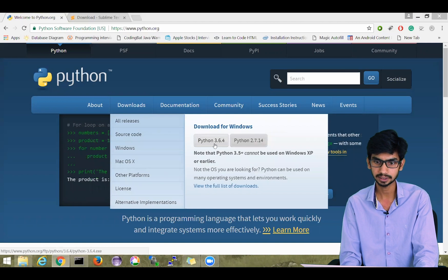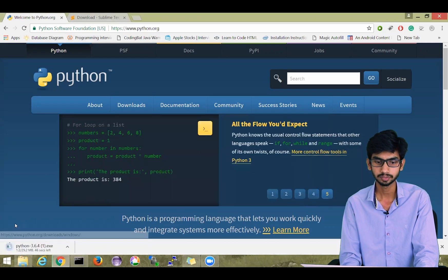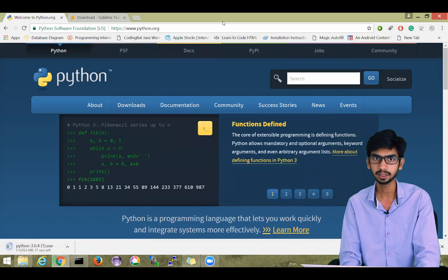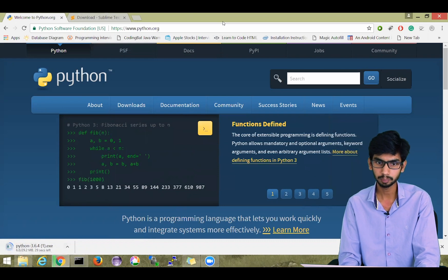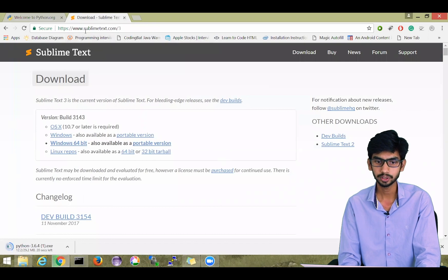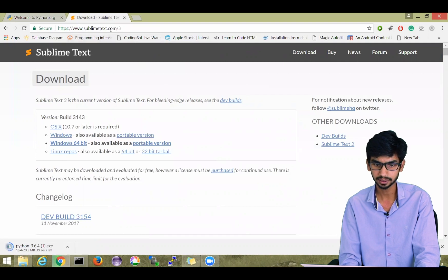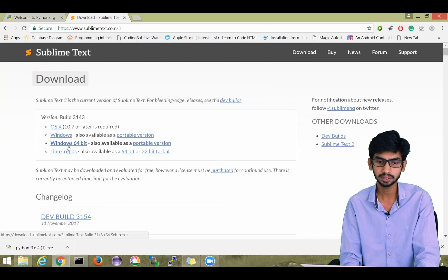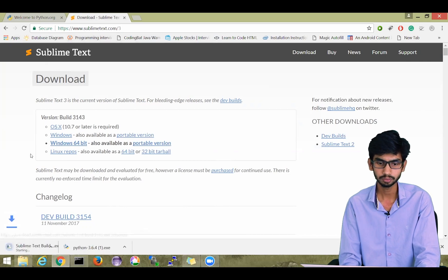All you have to do is click on this link and it will give you the installer. For this video tutorial, we will be using Sublime Text. Sublime Text is an IDE and you can download it from www.sublimetext.com. When you open the website, go to the download page and click on Windows 64-bit to get the installer for Sublime Text.